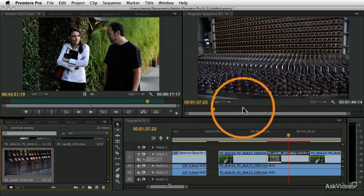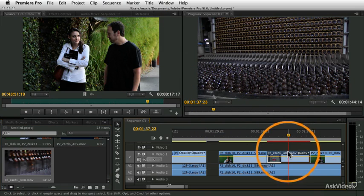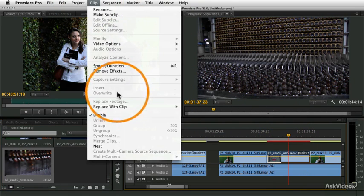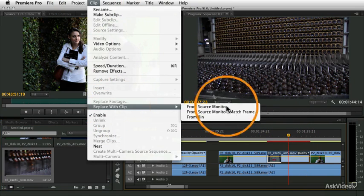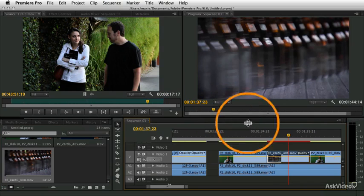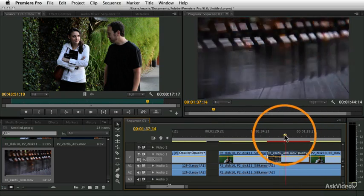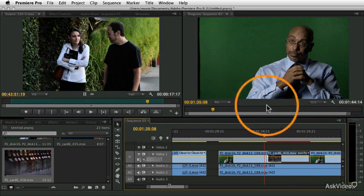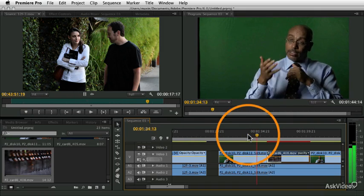I'm just going to now go back to my timeline, select the clip, and say Clip, Replace with Clip from Bin. And it's going to substitute the clip in the bin for the clip in the sequence.